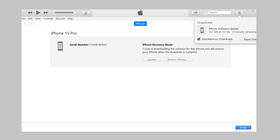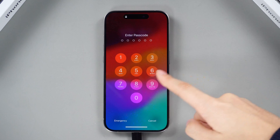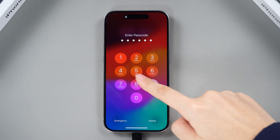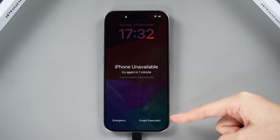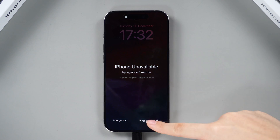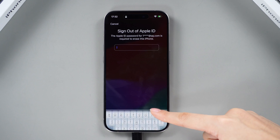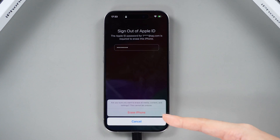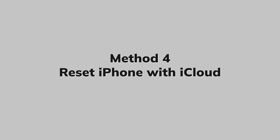Method 3: Reset your iPhone to factory settings from the lock screen. From the lock screen, attempt to input your password five times until the Device Unavailable screen appears. Then tap the Forgot Password option located in the bottom corner of the screen, and select Start iPhone Reset. After signing out of your Apple ID, proceed to tap Erase iPhone to initiate the factory reset process.